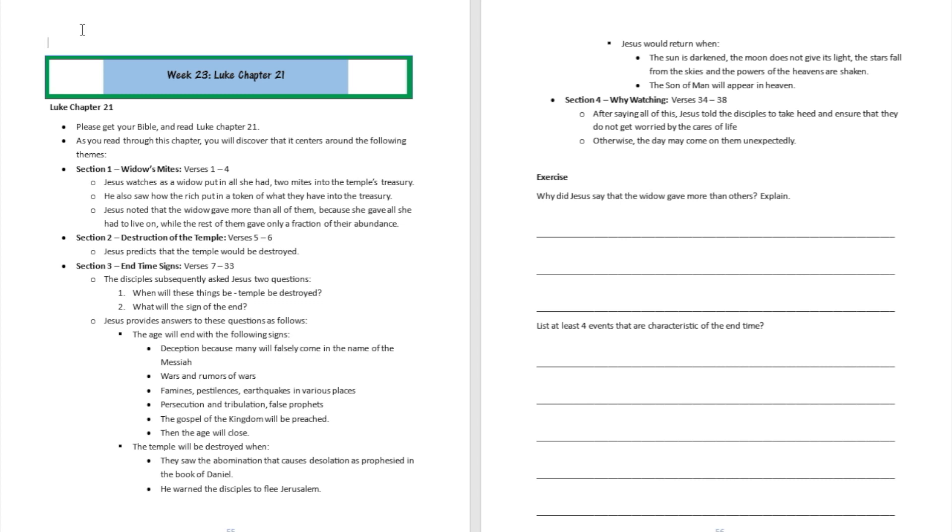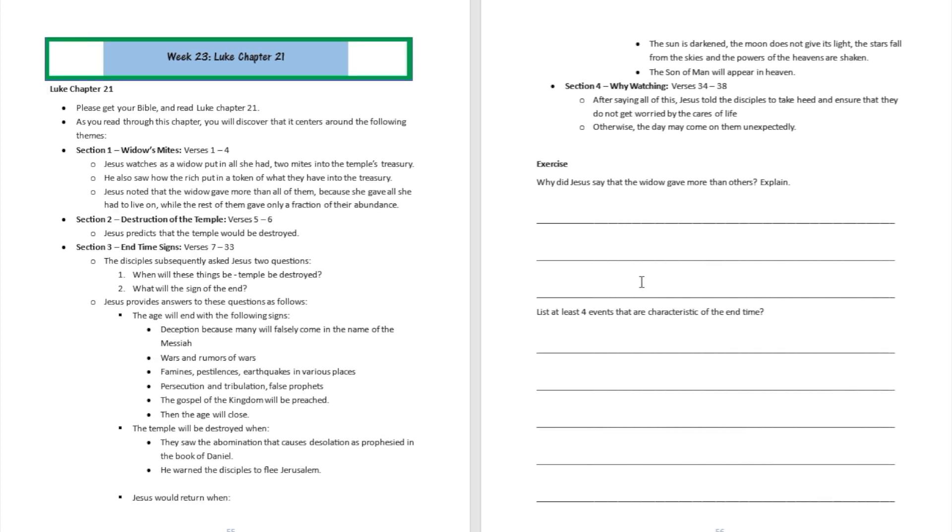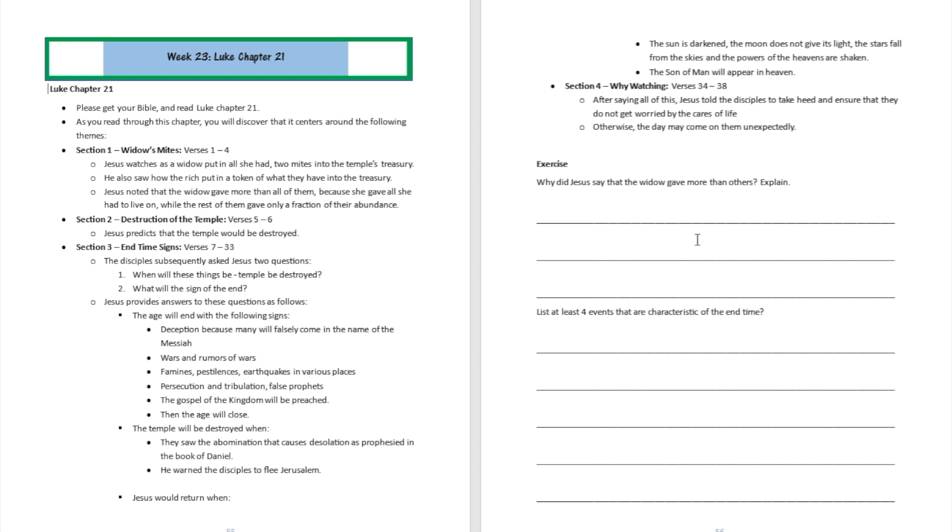We're going to answer a few questions now. Question number one: Why did Jesus say that the widow gave more than others? Well, that's a pretty simple answer. She gave out of her poverty, everything she had to live on, but those guys gave out of their abundance, just a little token of what they have. They didn't give relatively more than the widow. The widow actually gave more than them because giving is actually relative. It's based on what you have and not what you do not have.